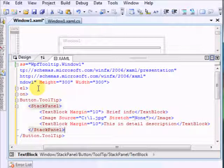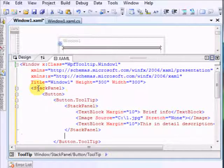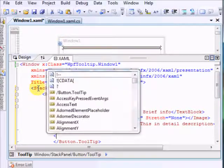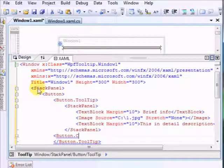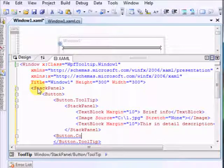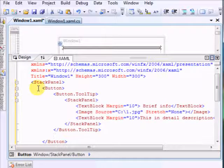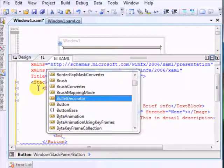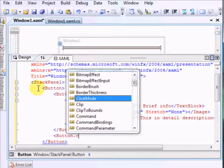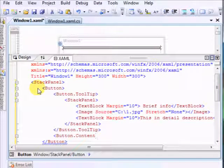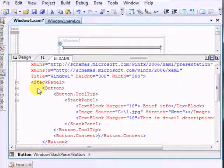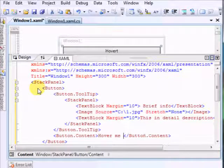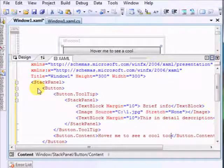Alright, now we have the tooltip, the button tooltip in here, and we just add some content for the button. Let's say, I don't really like, it's not here, I knew something was wrong. Button content. Button content will be just some short, hover me to see a cool tooltip.